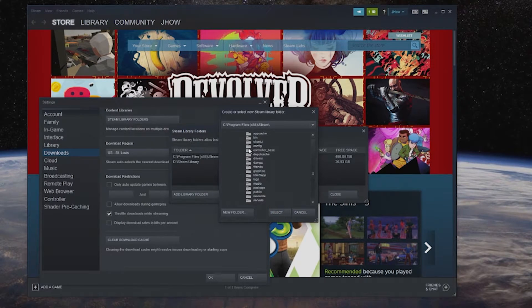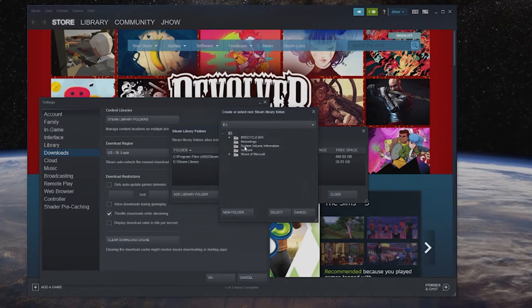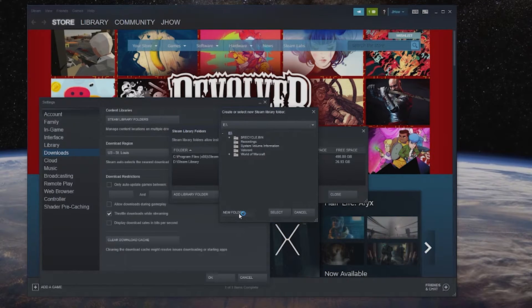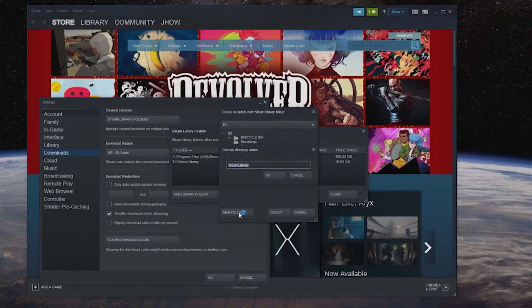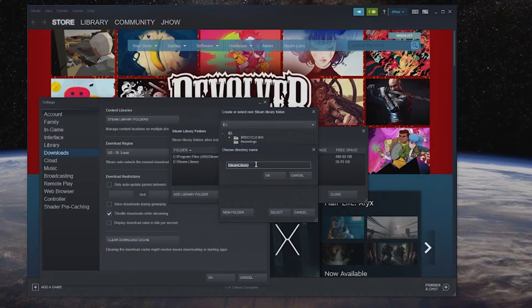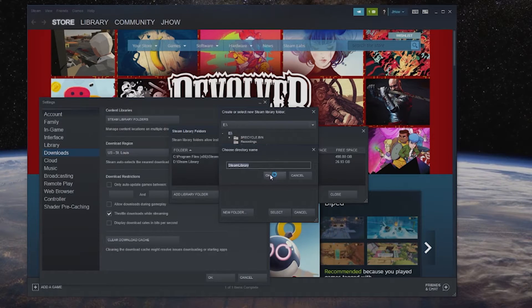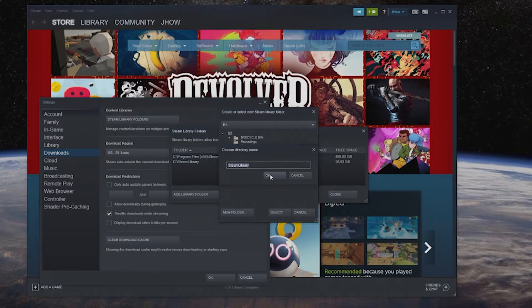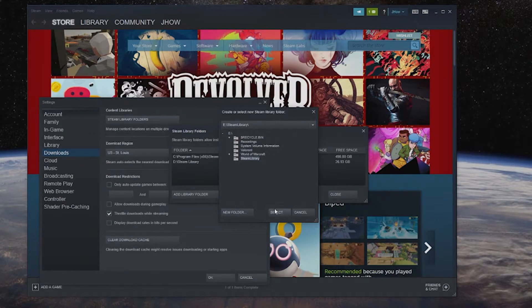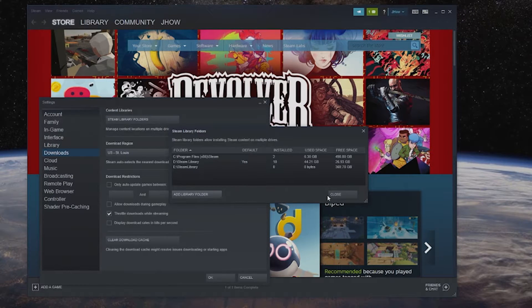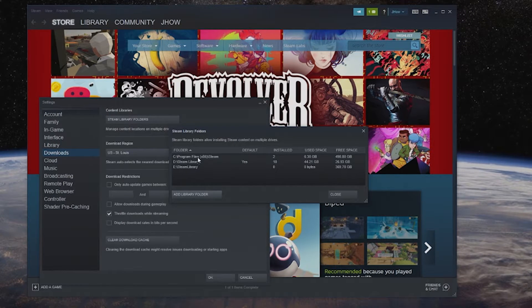You're going to click on add library folder, I'm going to click on another one of my drives, I'm going to hit new folder. Now I can name this whatever I want but I'm okay with leaving it as Steam library. So I'll hit okay, I'll hit select and then I'm going to close and now you can see that I have all the drives here.